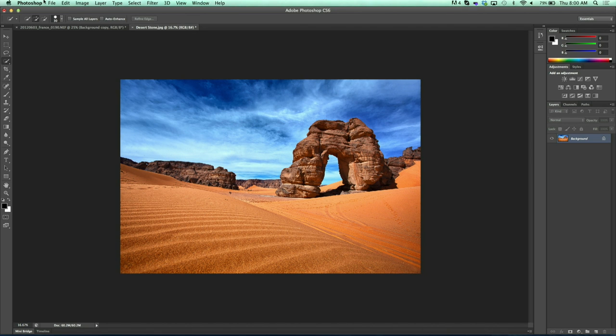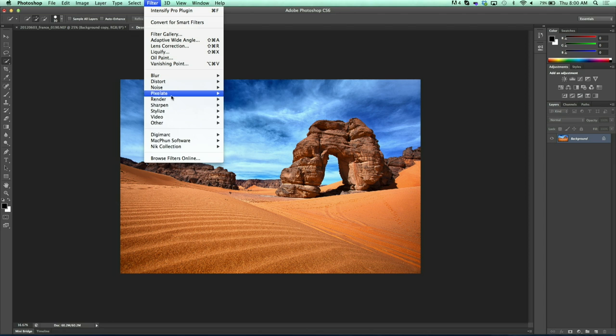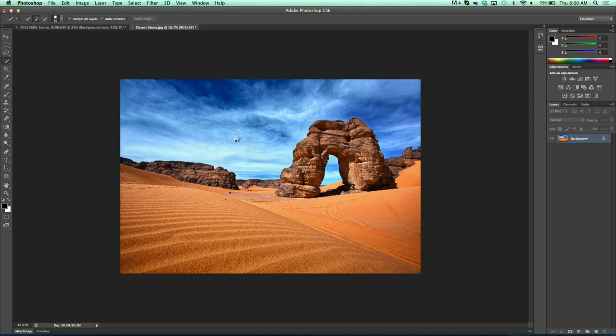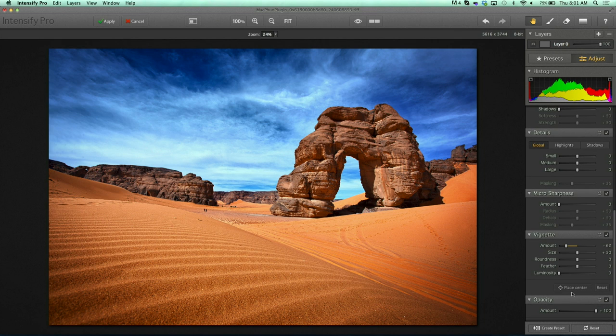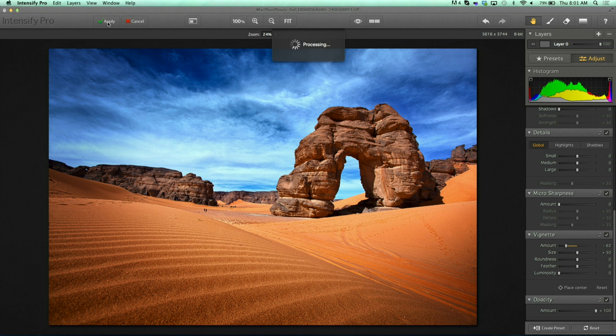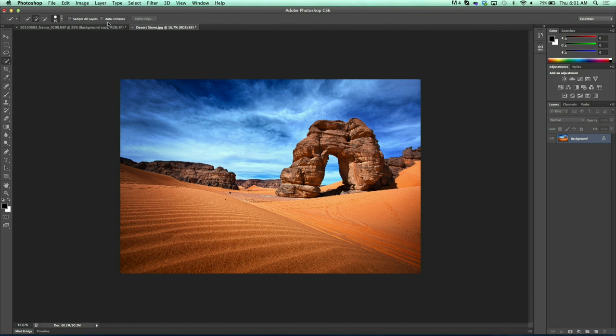Now we deselect the entire image and I want to put a great vignette on it, so I go ahead and Filter > MacFun Software > Intensify, run down to the bottom, grab our vignette, and then we have the ability to place the center on the arch — the actual subject of the image. This is something I find lacking in so many other pieces of software, because the rule of thirds states the subject shouldn't be in the middle of your image, but every other software has a vignette that goes just around the center. This one already allows you to place it wherever you want — absolutely, that's pretty cool. We click apply and it comes back to Photoshop with all the Intensify Pro edits done on top of it.